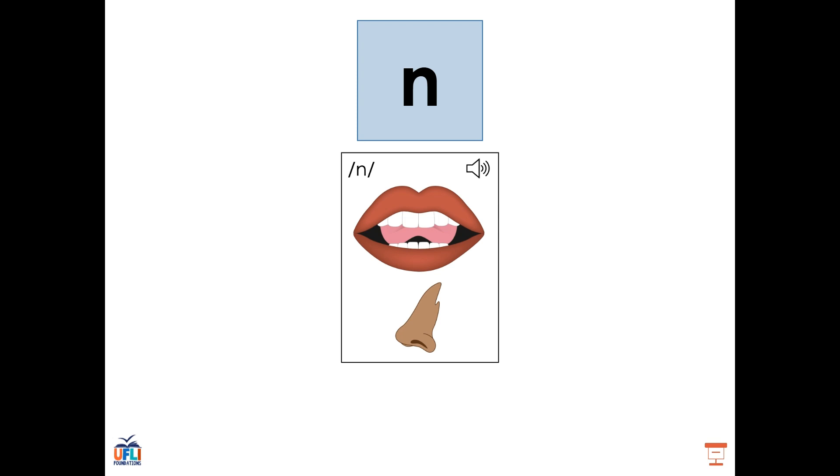Let's start with the sound N. We know that the sound N can be made by the letter N, as in nose. When we make the N sound, the tip of our tongue touches the roof of our mouth just behind our teeth and our lips are open.